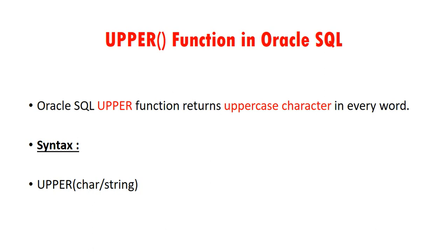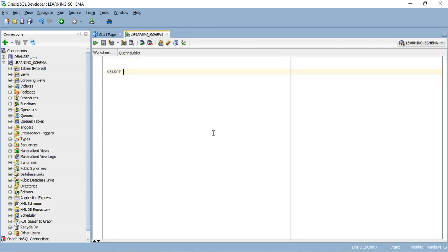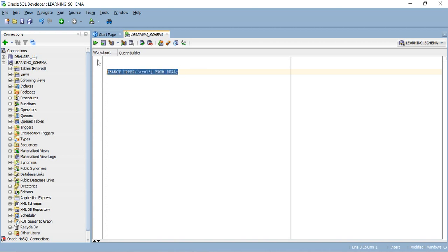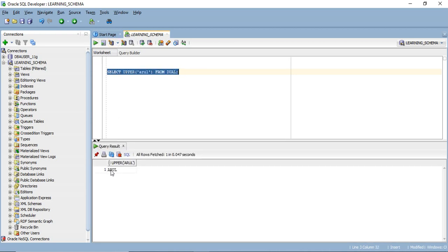Let's see an example for the UPPER function. SELECT UPPER of a hardcoded value FROM DUAL. Whenever we pass any string inside the UPPER function, it always converts all the characters into uppercase. When I execute this statement, we will get the result as uppercase characters.